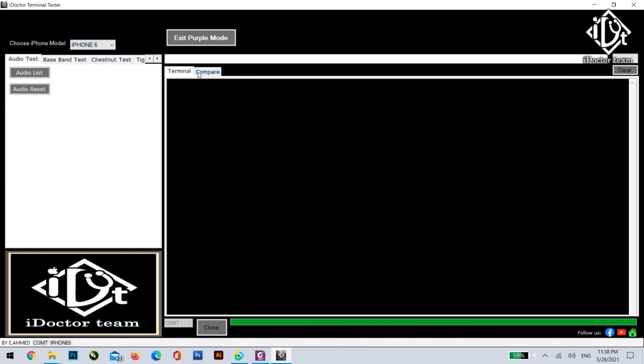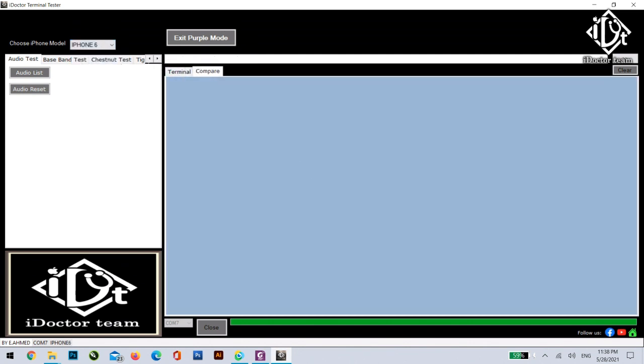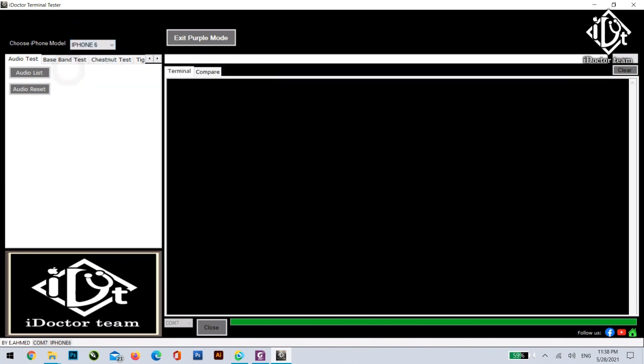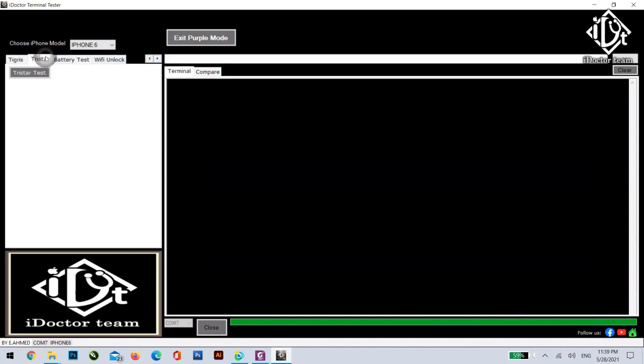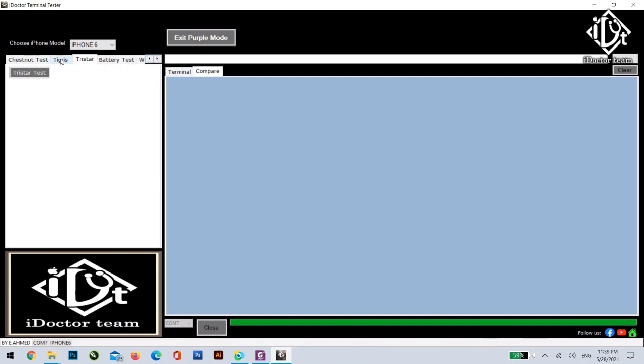This program is supported from iPhone 6 to iPhone X. We already added a lot of features. Please try the program yourself and we will be developing this program usually and we'll be informing you with the updates.